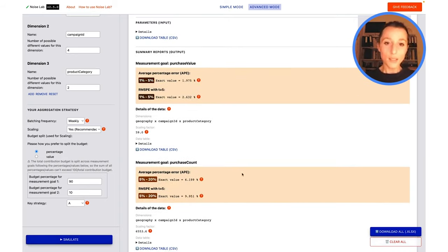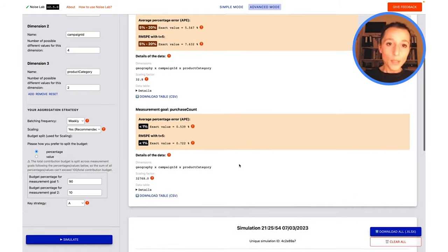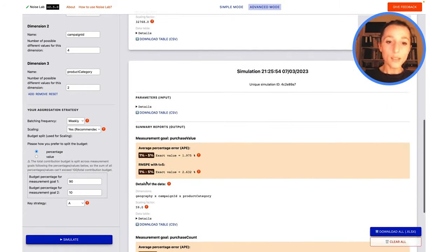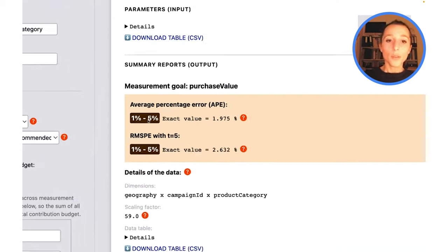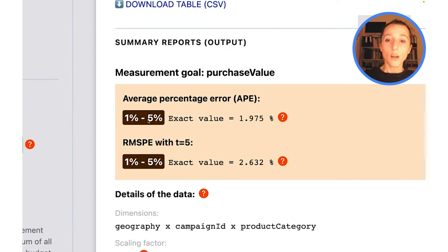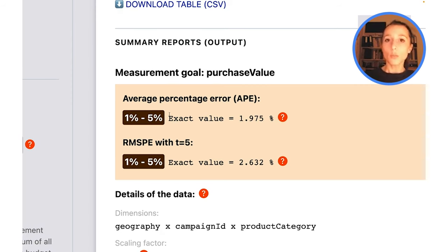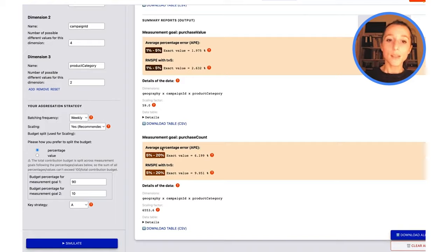I'm going to simulate. All right, let's compare what we have here. 5 to 20% and under 1%. And here, we see that our PurchaseValue noise ratios have decreased, as we expected, as we wished to achieve, below 5%, which could be more acceptable for my use case.